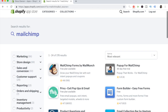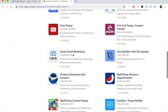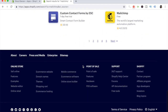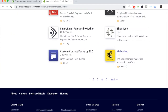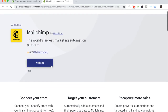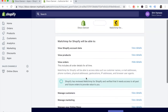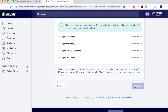After it loads, scroll all the way down. There's a MailChimp at the top, but that is MailChimp Forms by MailMunch — that's for pop-ups. We want to download MailChimp itself, which is at the very bottom of the list. Click on it, then click Add App to add it to your Shopify store, and then click Install App.